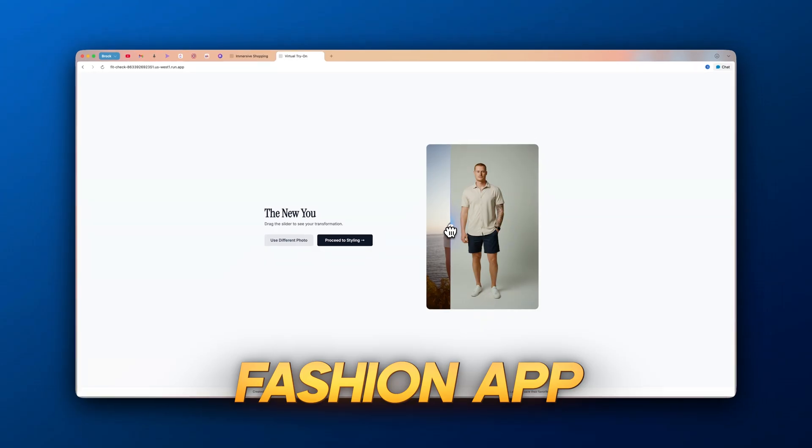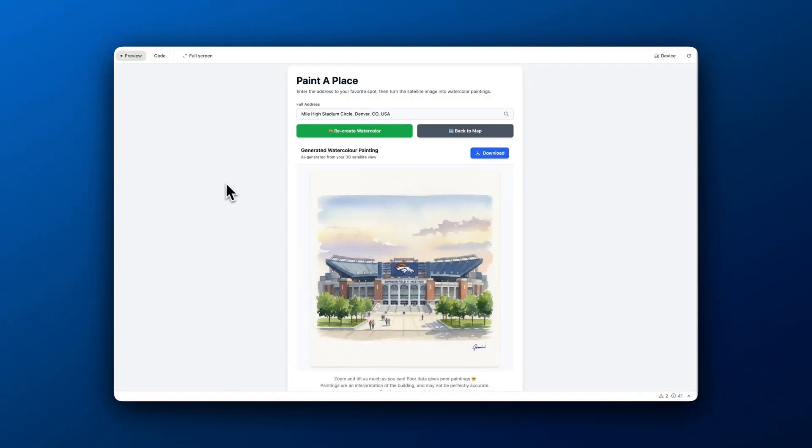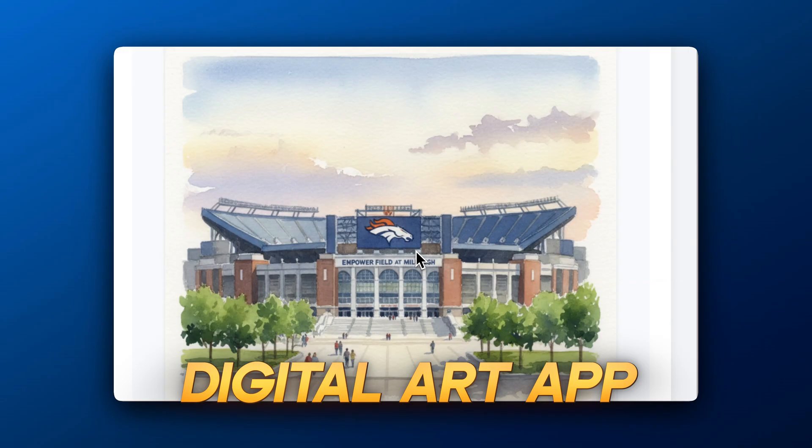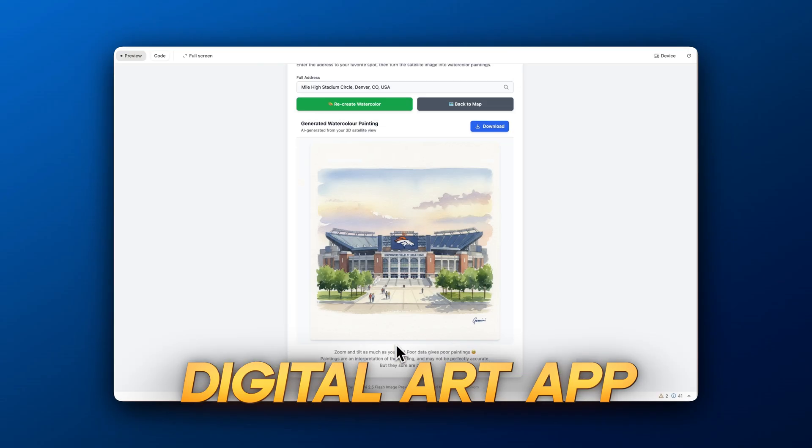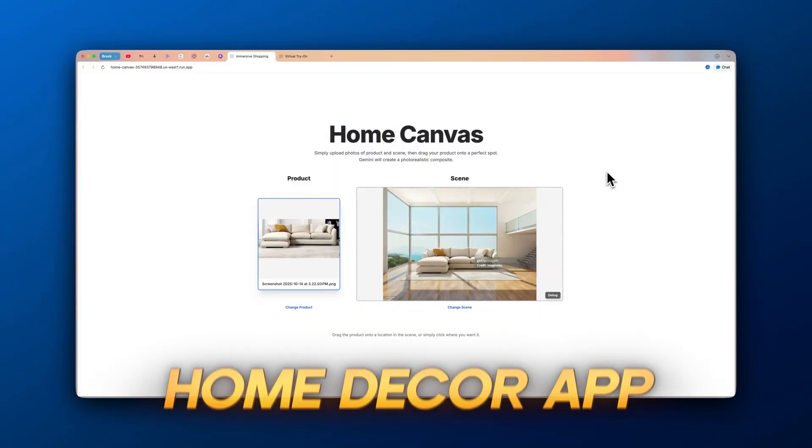This app that lets you upload an image of yourself and try on any clothes. Another one that allows you to put in any address and create a watercolor painting of any house. And this app where you can upload a photo of a room and drag any product you want into it.